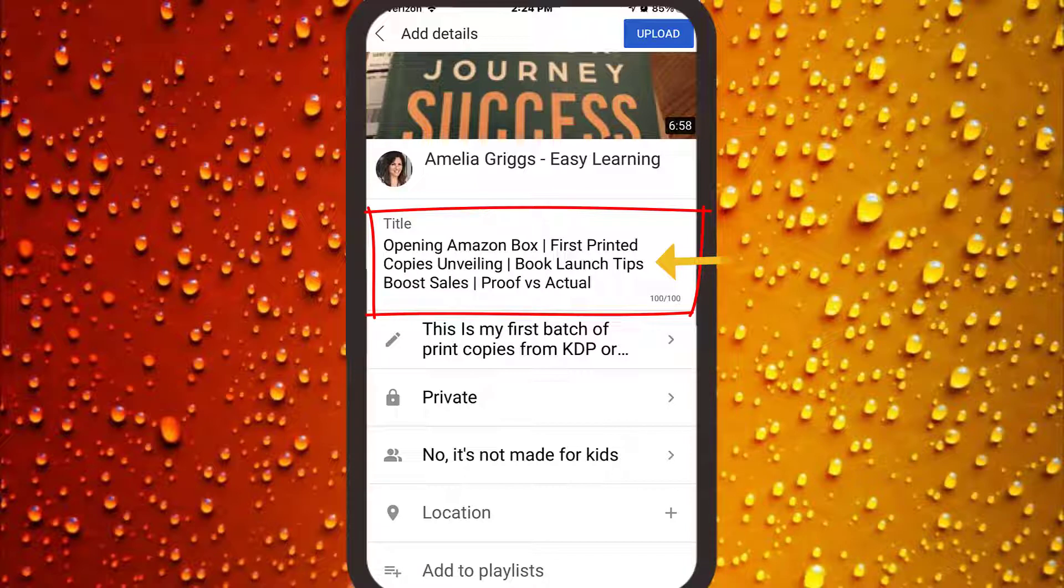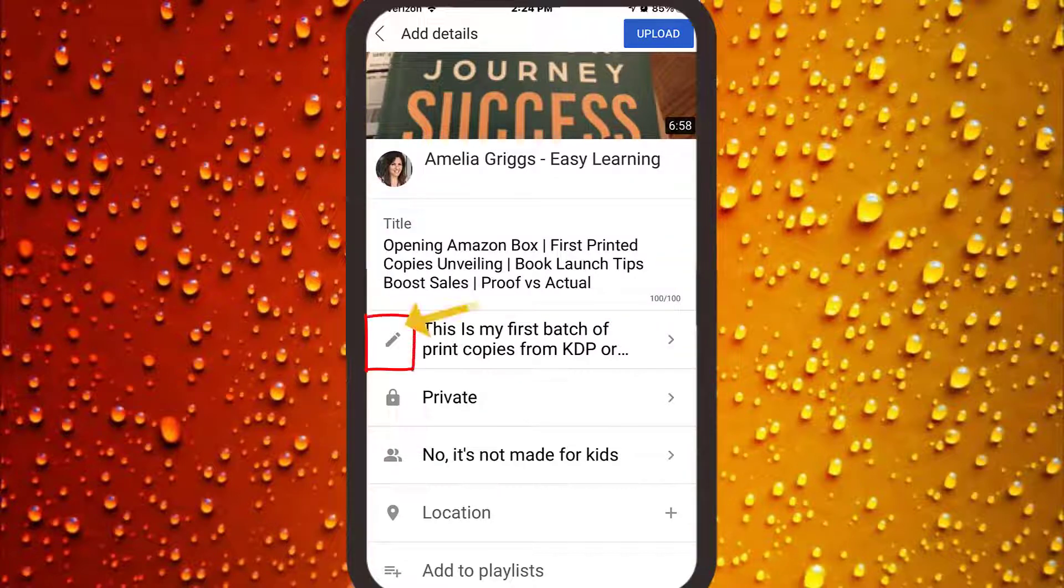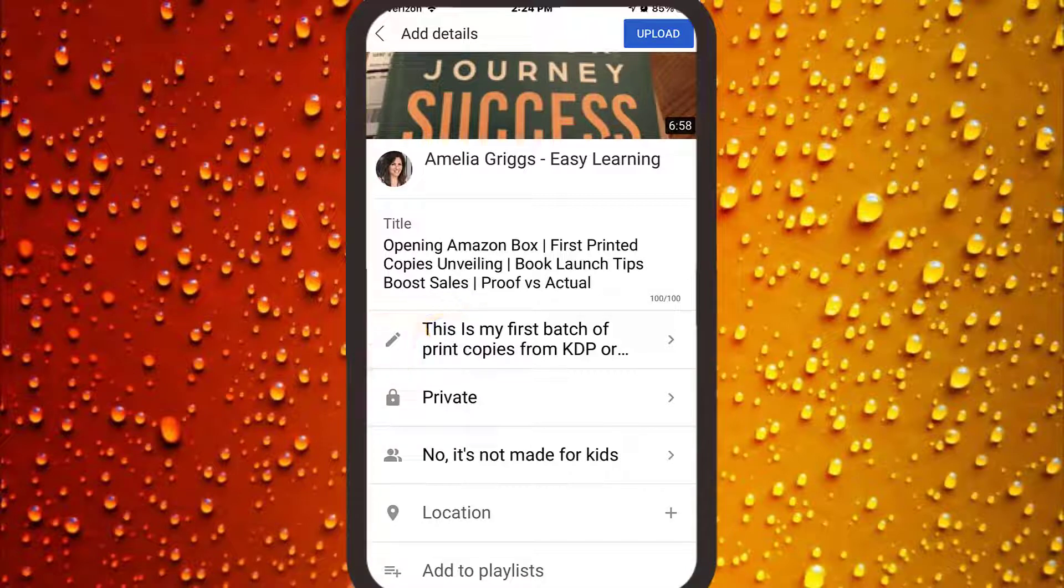On the add details screen, add the title up to 100 characters. You generally want your video title to be long enough to be descriptive but not too long where it becomes hard to read. Next, click the pencil icon to add a description up to 5,000 characters.